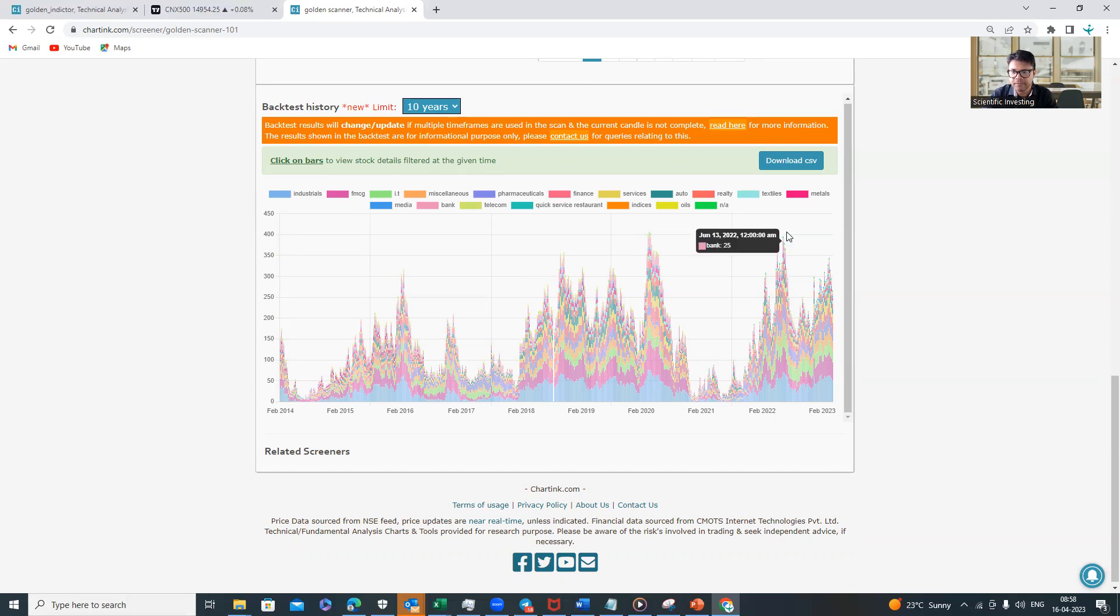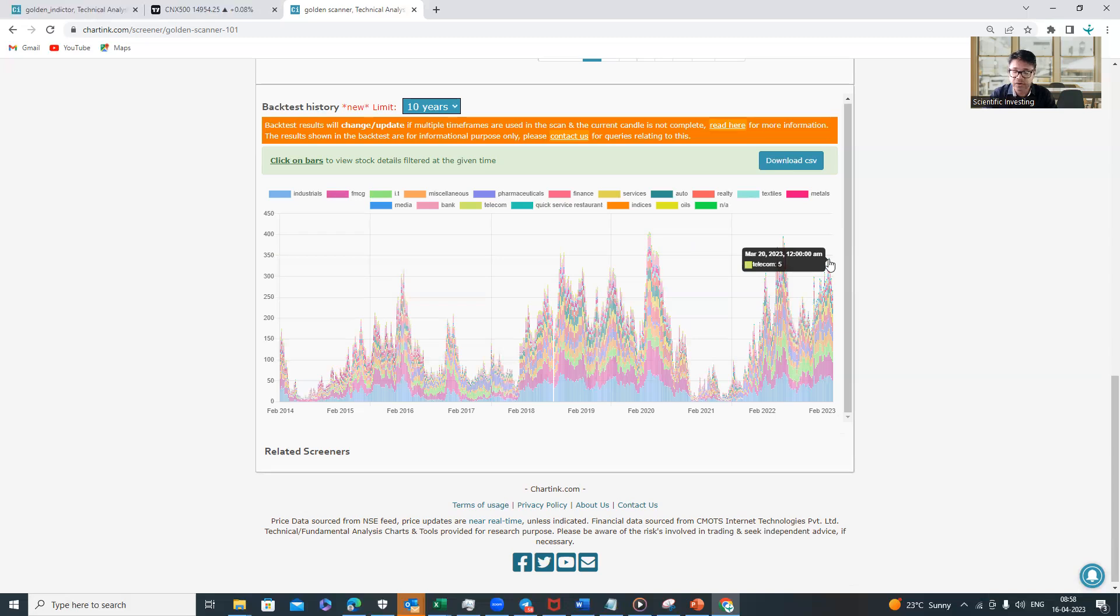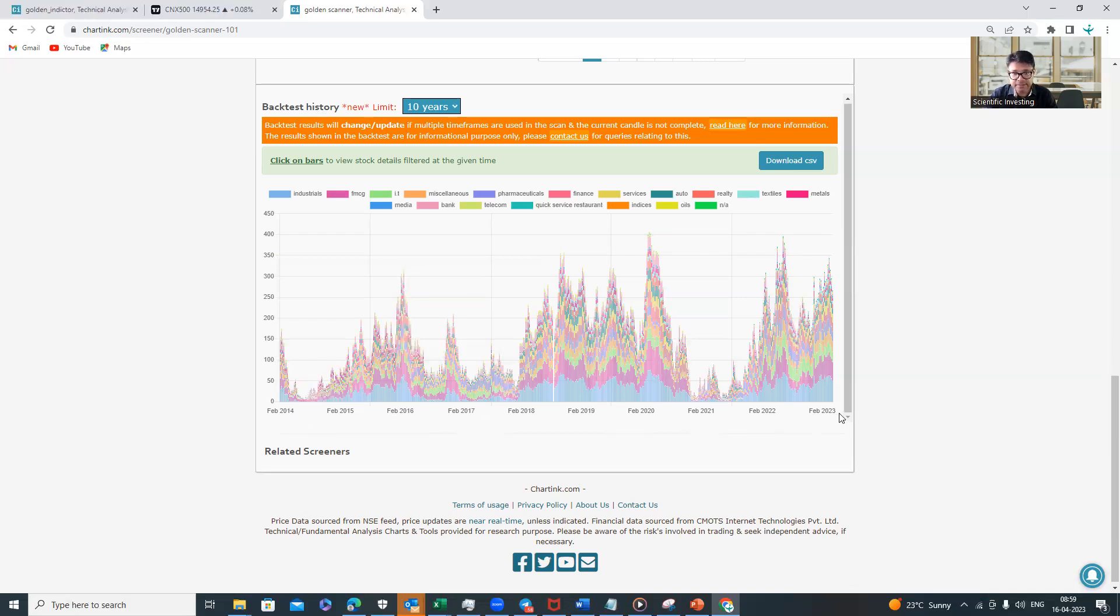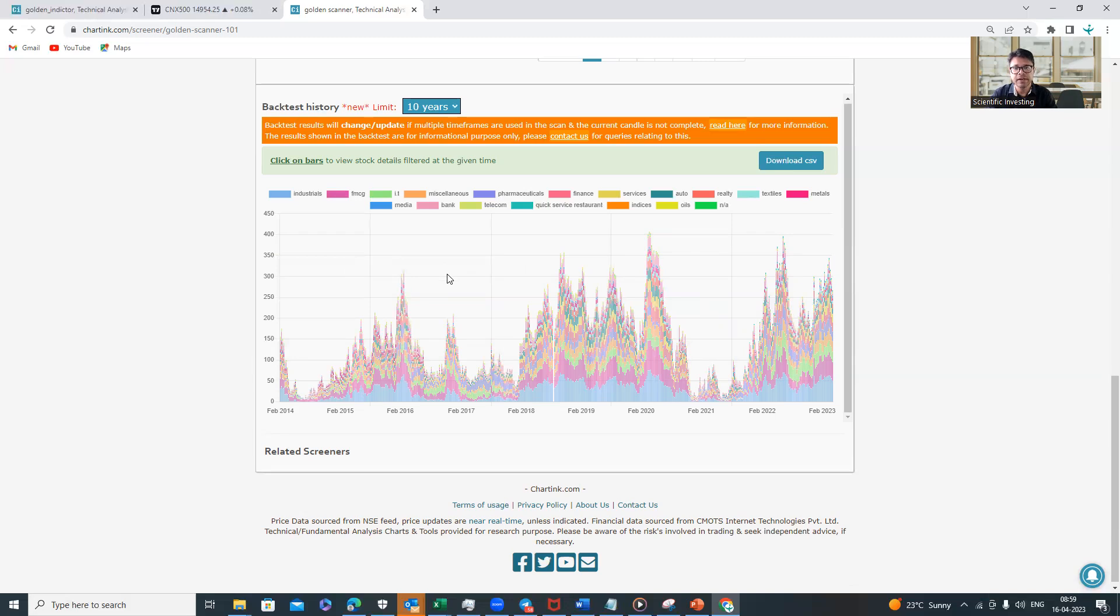This was the second-last correction in June 2022, when again you had almost 80% of companies below 40-week moving average. Last, when I made this video in March, telling it looks like a good time to accumulate, we had almost 70% of companies below their 40-week moving average. So one, two, three, four, five, six—in the last eight years we got six good opportunities to accumulate. This is how very simply you build this indicator.